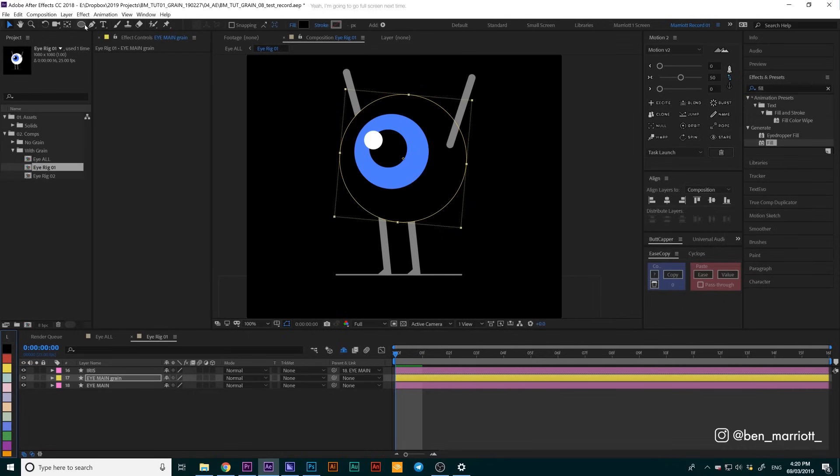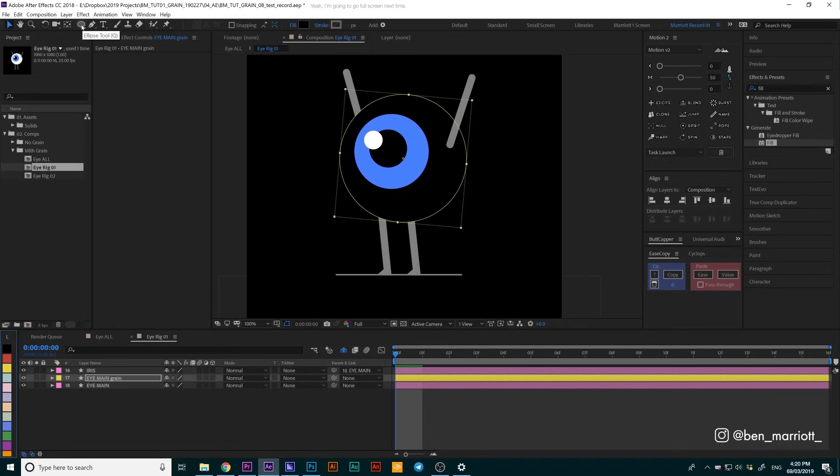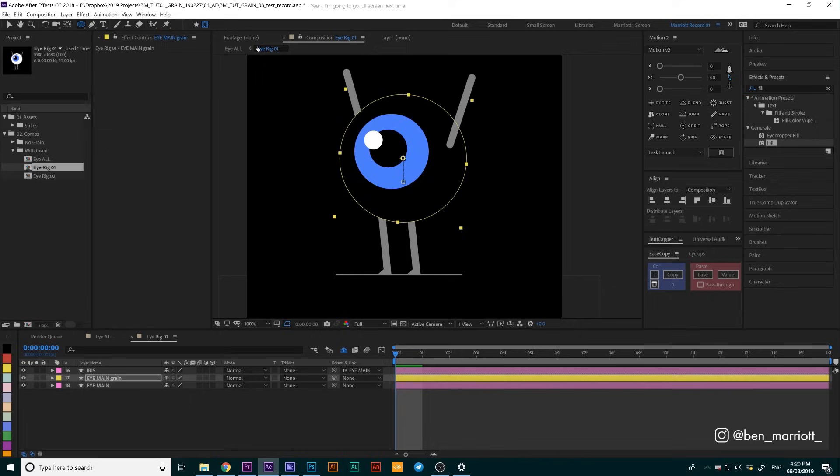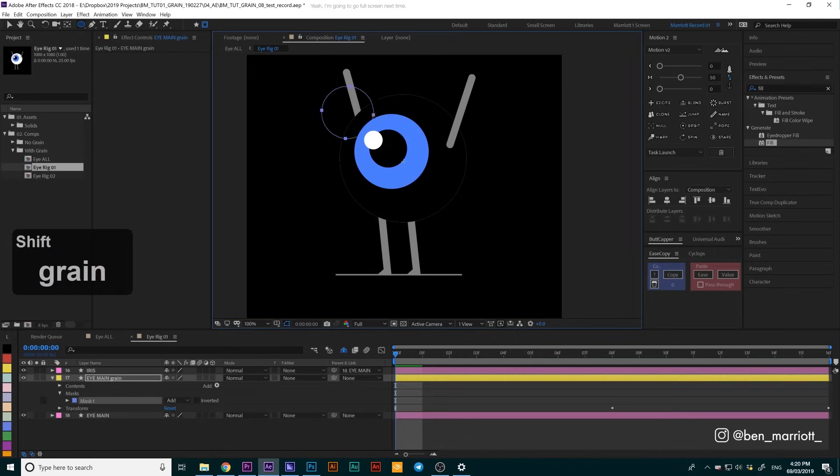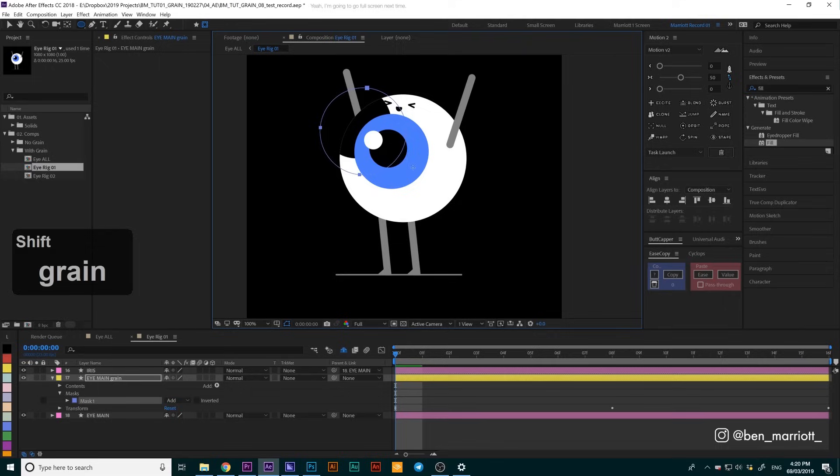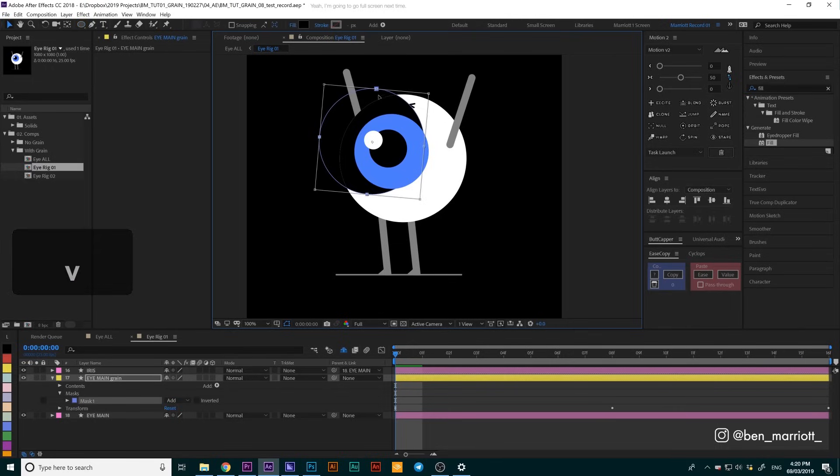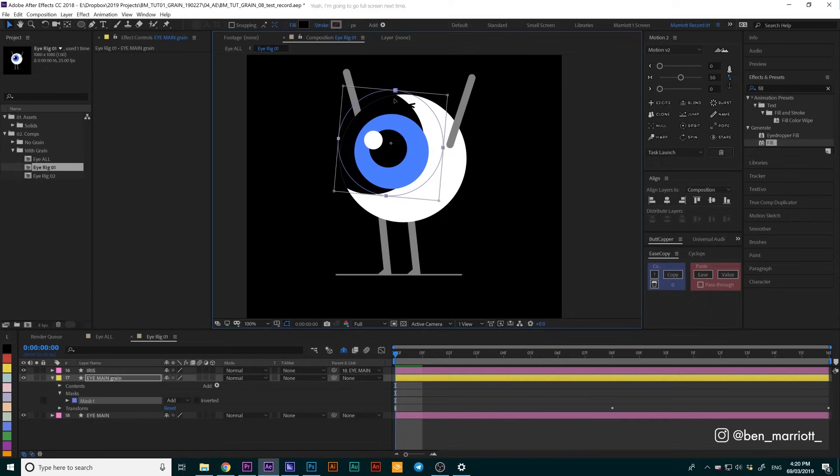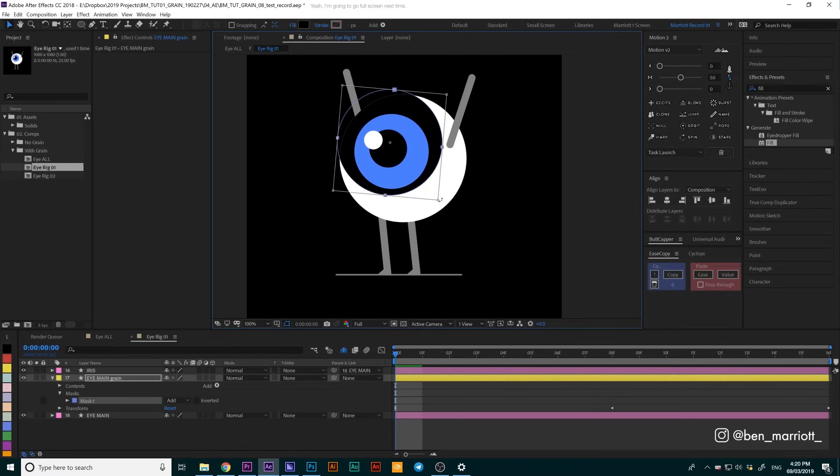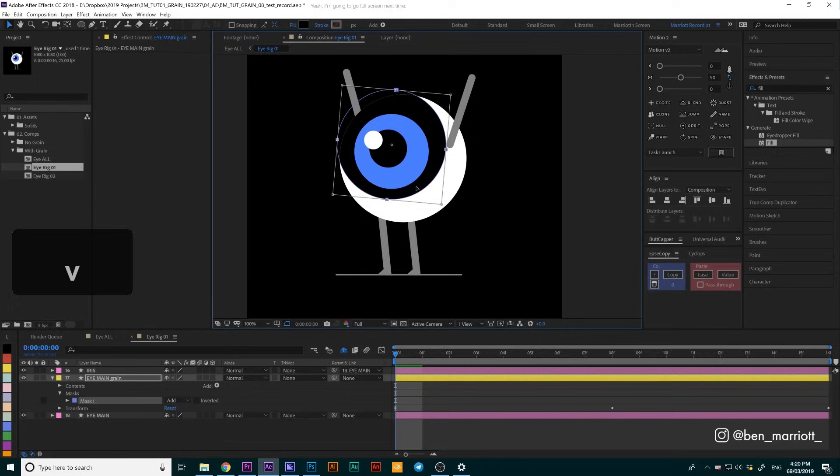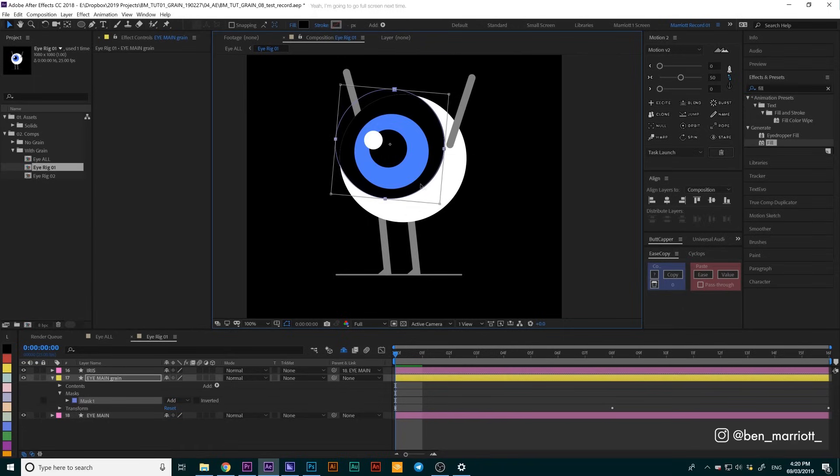Now we're going to draw a mask to create our light source. We're going to select our ellipse tool from up here on the left. Make sure this button is clicked - tool creates mask - otherwise we're going to be creating more shapes that we don't need. Now we're just going to draw a circle around where we want our light source coming from. I think we want it from the top left, which is my go-to for a lighting source. We're just going to expand the mask a little bit to cover mainly the iris and the pupil.